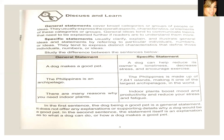Specific statements tend to express distinct characteristics that define those individuals, numbers, or ideas. So when specific, it's pointing out one distinct idea — it's like an example of the general. Specific is like an example within the whole, the general statement. Let's study the difference between the sentences below. We have two columns: general statement and specific statement.